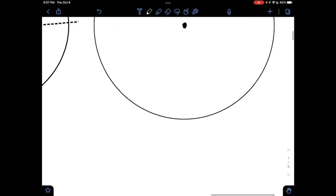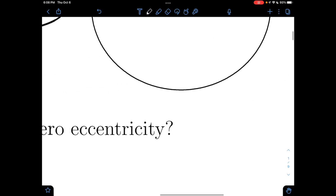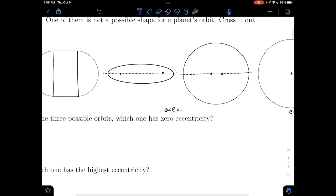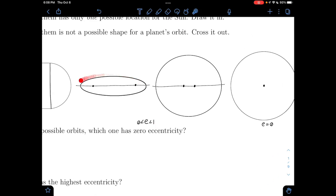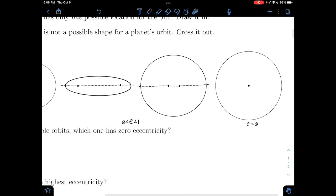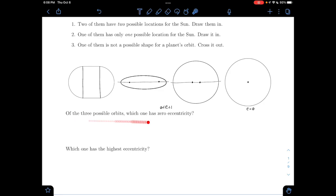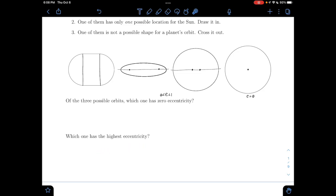The eccentricity of a circle is zero, and the eccentricity of an ellipse is between zero and one. As we get closer to one, we're getting more and more stretched out; as we get closer to zero, we're getting closer to a perfect circle. Which one has zero eccentricity? That's our circle. Which one has the highest eccentricity — which is the most stretched out? This one here.